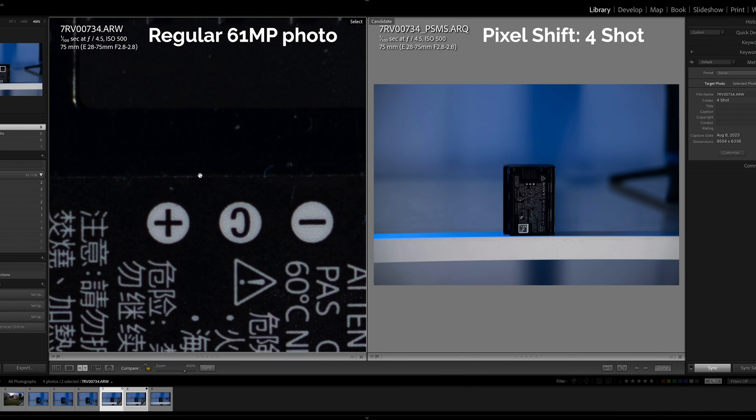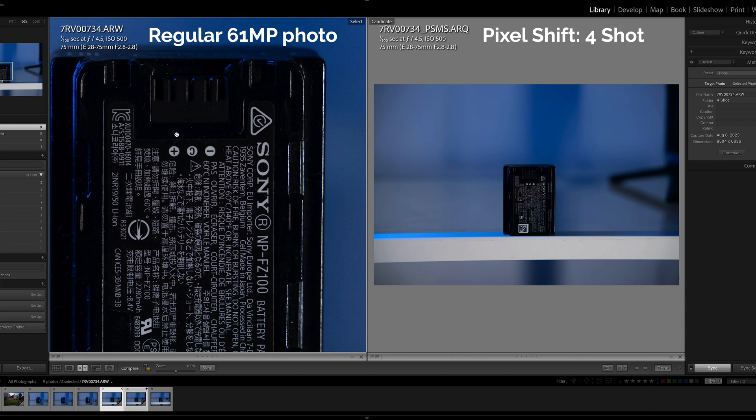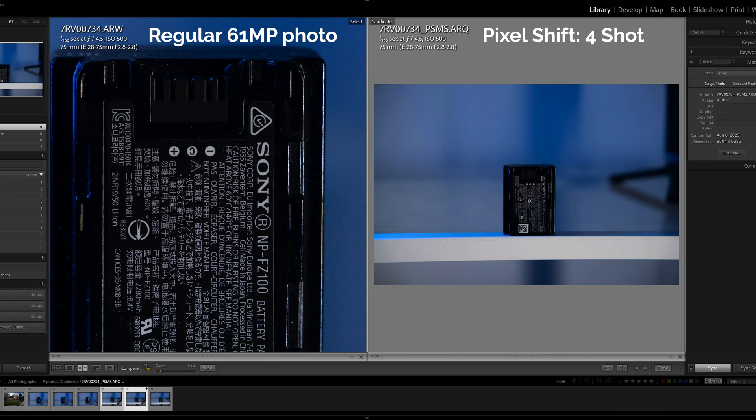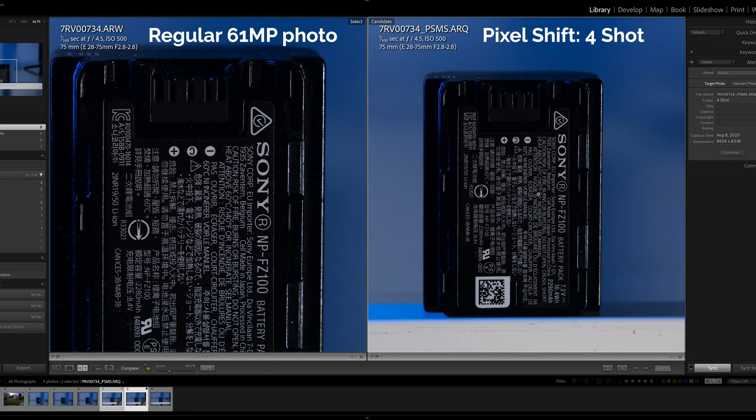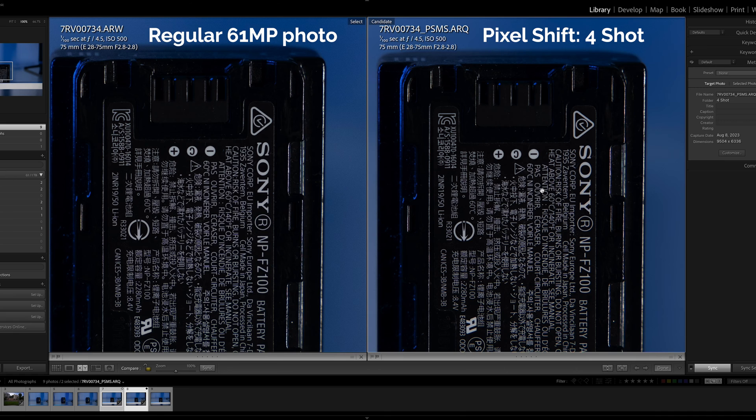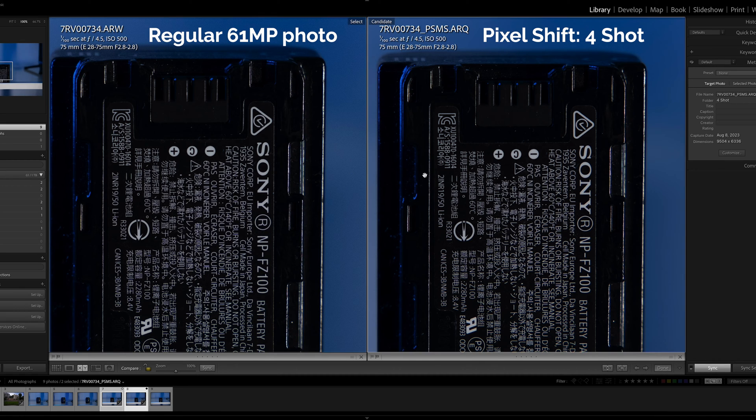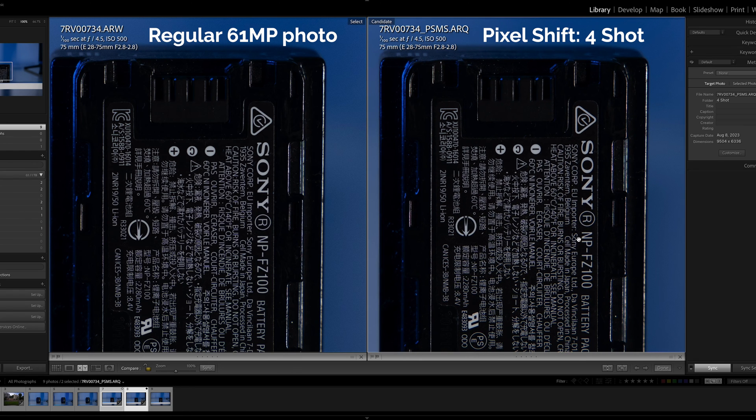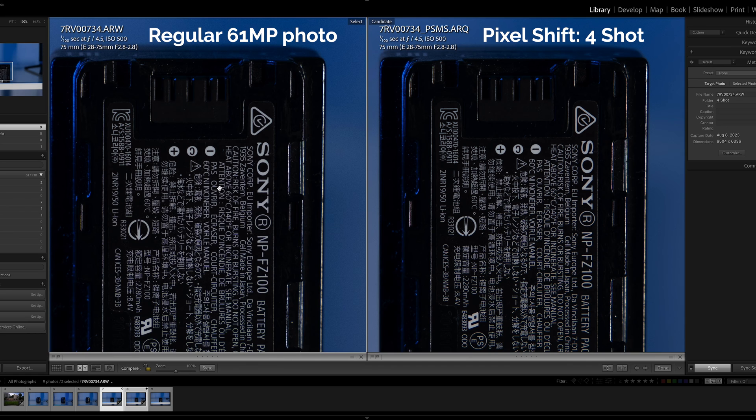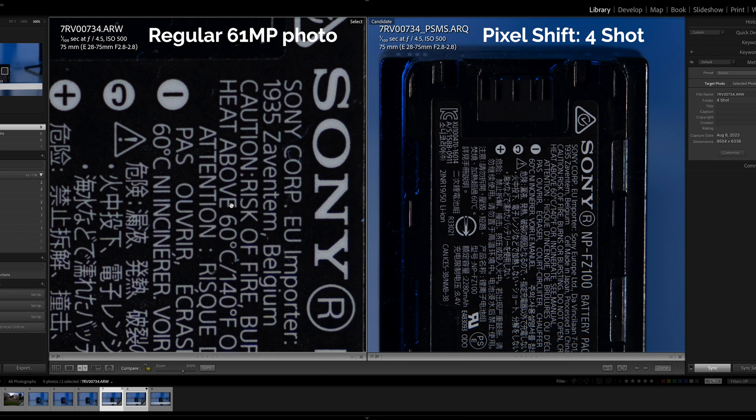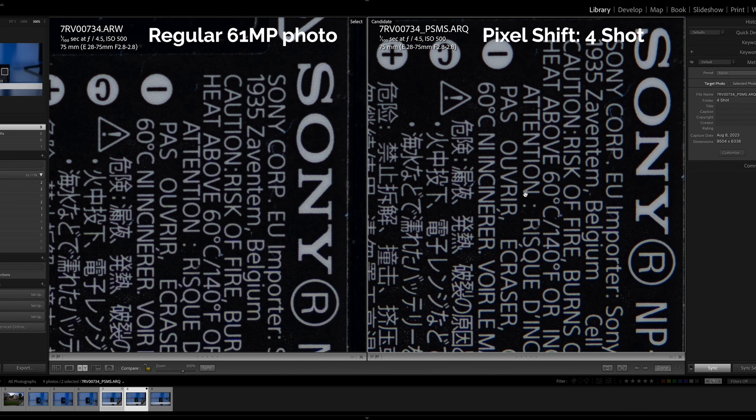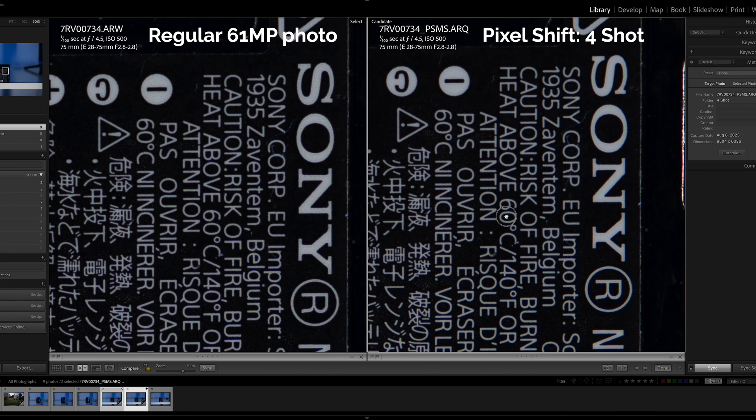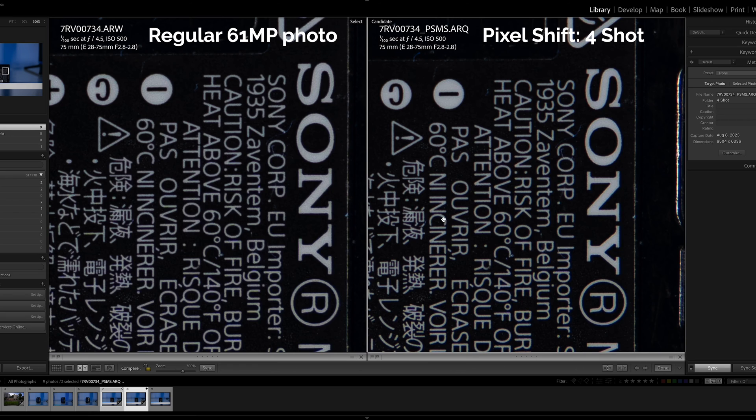This is the regular 61 megapixel photo on the left of this battery. We'll zoom in here about a hundred percent and let's go to this pixel shifted photo of four shots. Now I'm zoomed about a hundred percent as well. Without pixel peeping there isn't much of a difference. Let's zoom in a little. The pixel shifted photo, it's a little bit blurry.